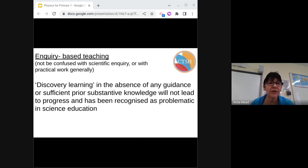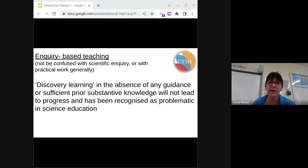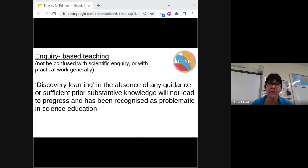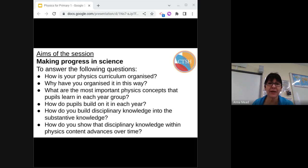Finishing off, just looking back at what I mentioned earlier about inquiry-based teaching. This should not be confused with scientific inquiry or with practical work generally. There are great problems with inquiry-based teaching: if solutions are withheld from pupils, they have to search for them themselves, and this carries a heavy cognitive load, further increased if they have to manipulate apparatus they're not well-skilled at using. Discovery learning in the absence of any guidance or sufficient prior substantive knowledge will not lead to progress and has been recognised as really problematic in science education. Hopefully I've been through each of these questions — the sort you may get in a deep dive or an inspection — and you've had a chance to think about how you would respond to each one.